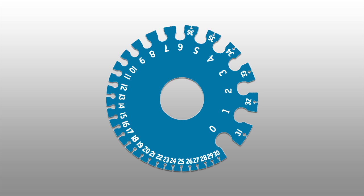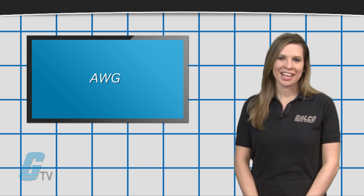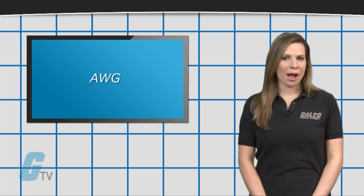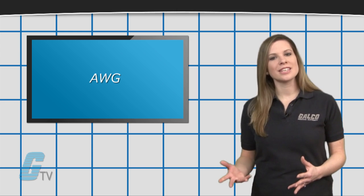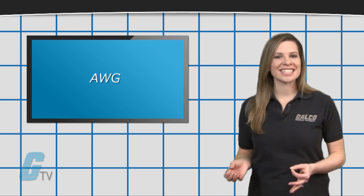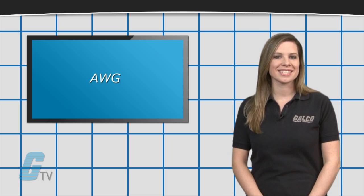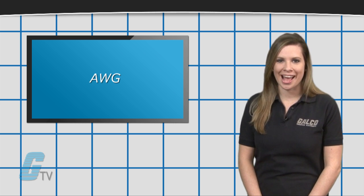There are 40 different gauge sizes and for each successive gauge the difference is multiplied by 1.12293. The sixth power of this value is close to two, so the difference of six gauges is roughly twice the diameter size.